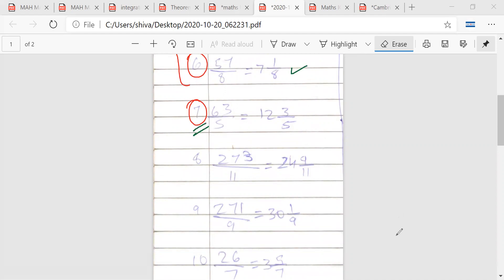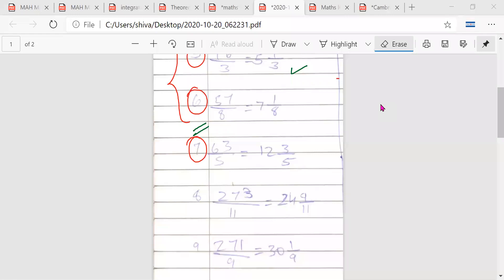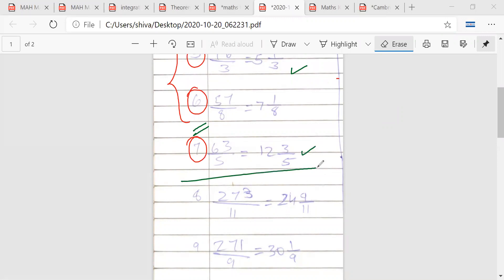Is question 7 correct? Yes. 63 by 5 equals 12 and 3/5 — this is correct. Any doubt about mixed fractions? No, sir.